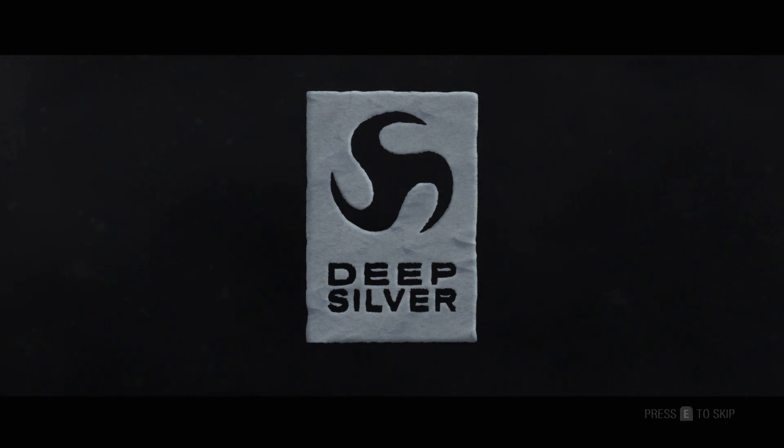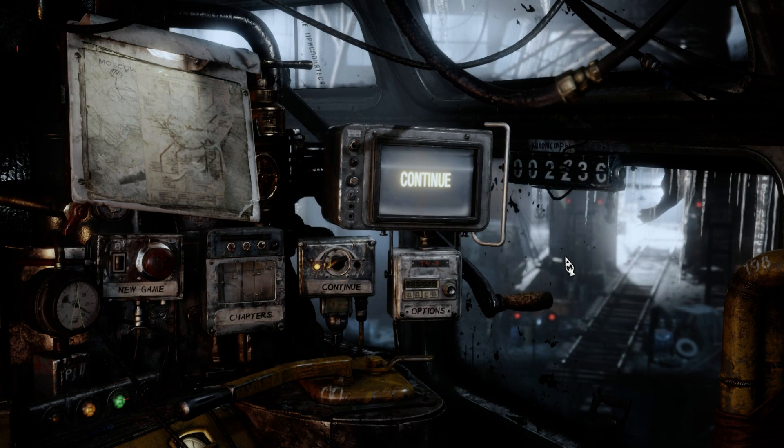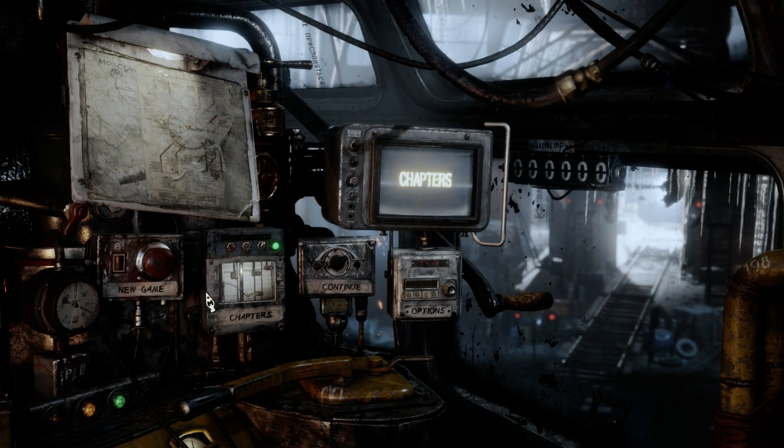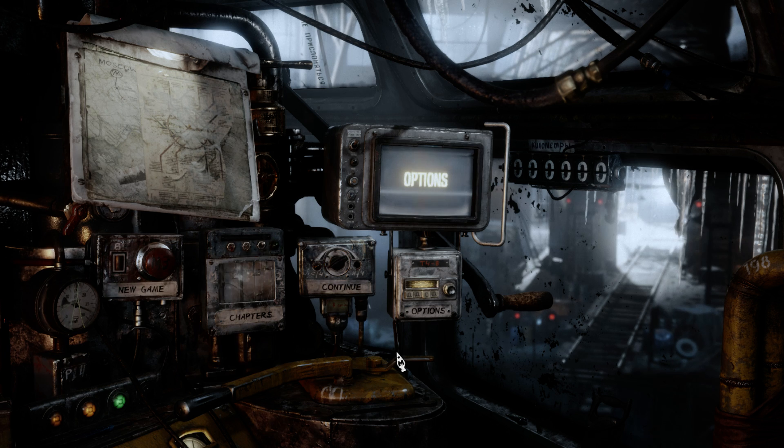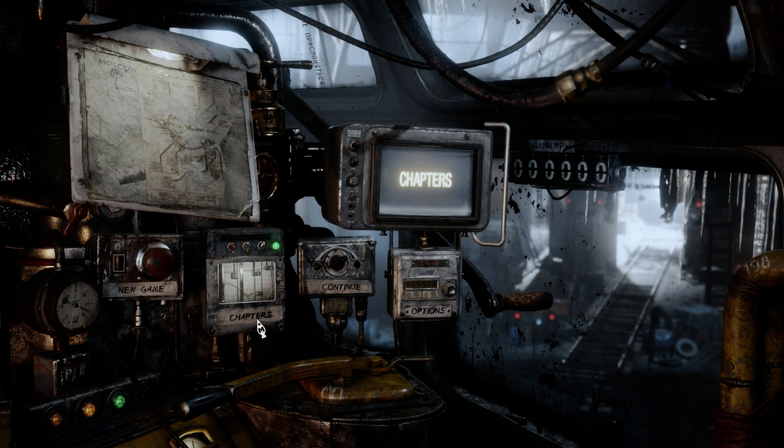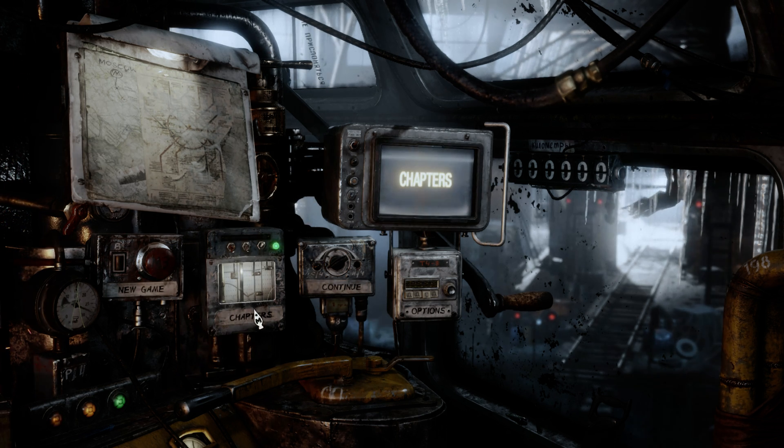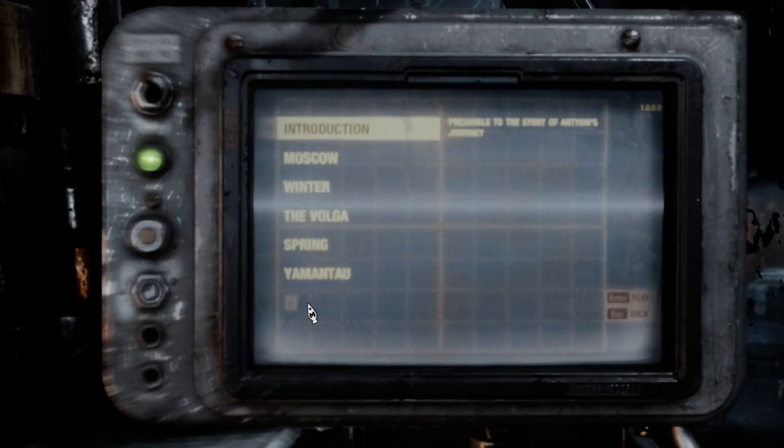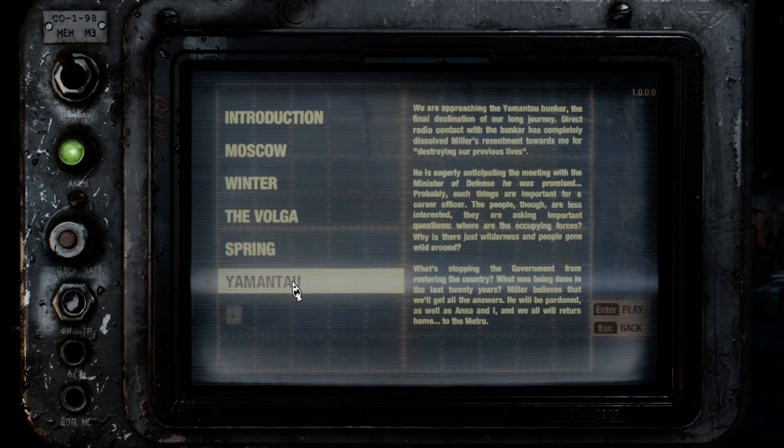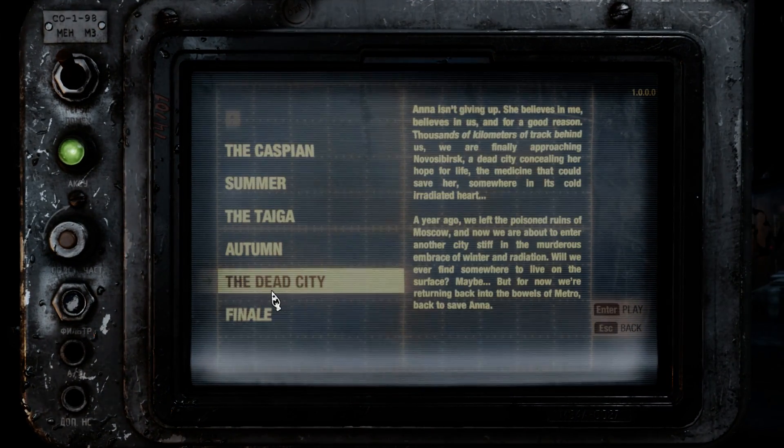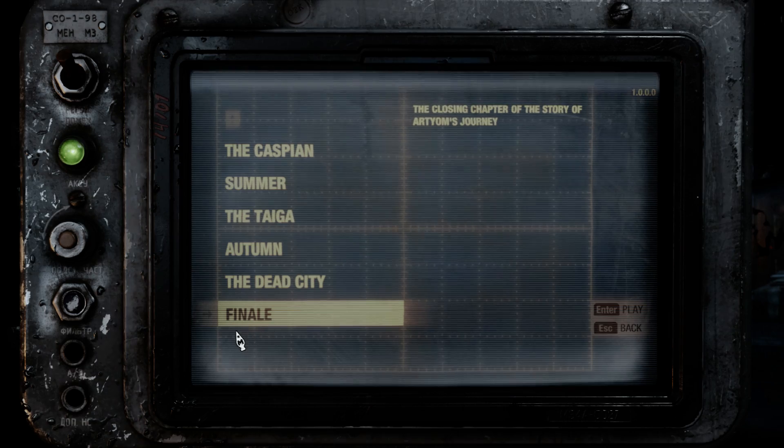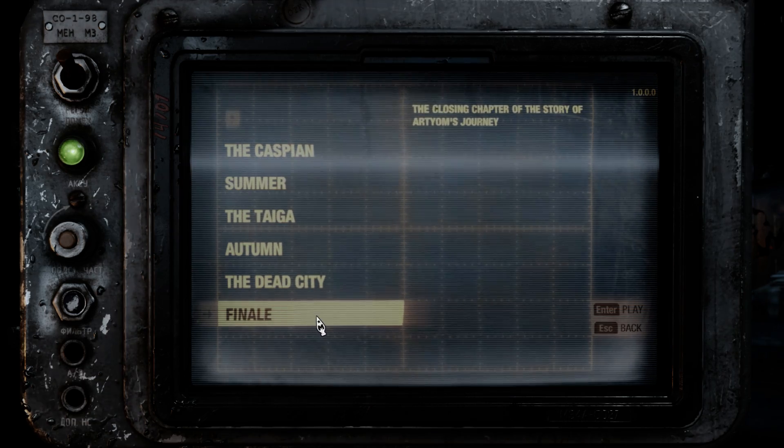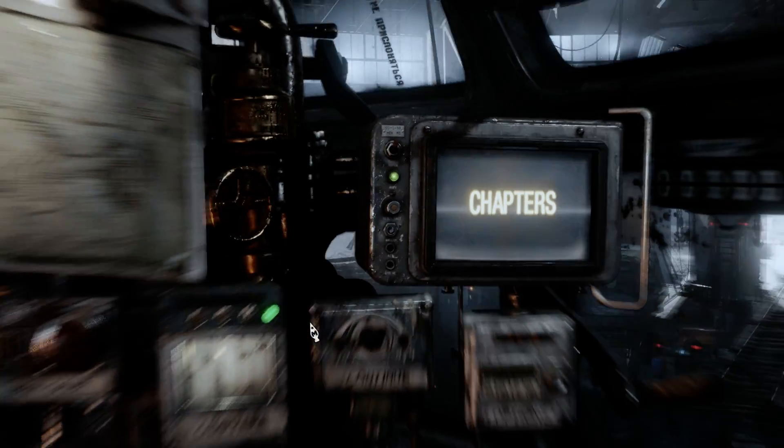Alright, there we go. Okay, so here we are. We have a continue button and all this stuff. I'm going to show you that everything is completed by clicking on chapters. You're going to see all these missions that are actually completed, and here's the last one, Finale, which is the last one, which means it's completed.